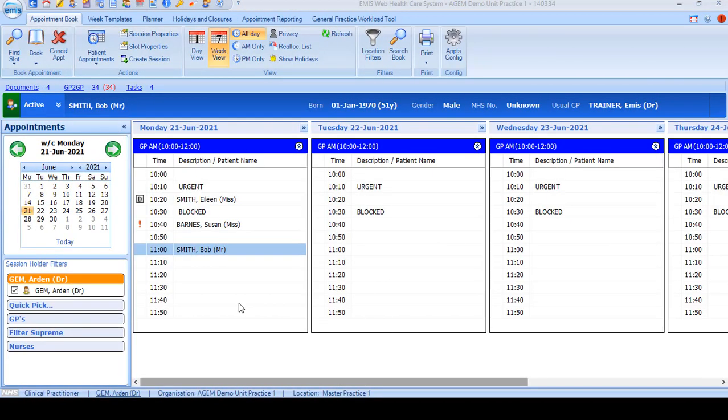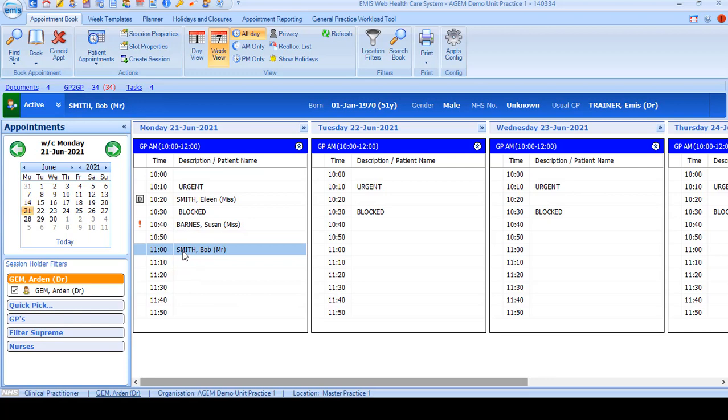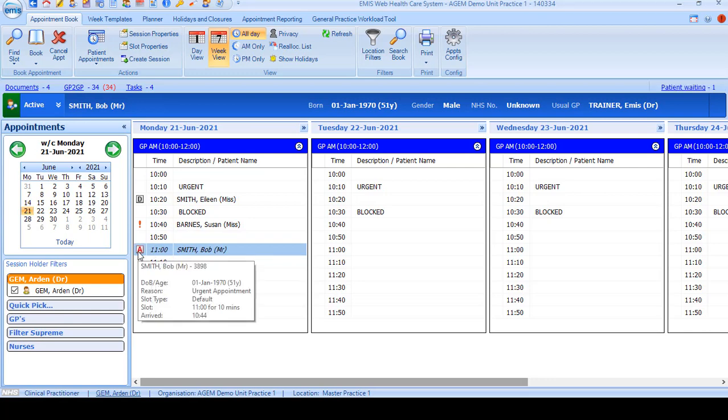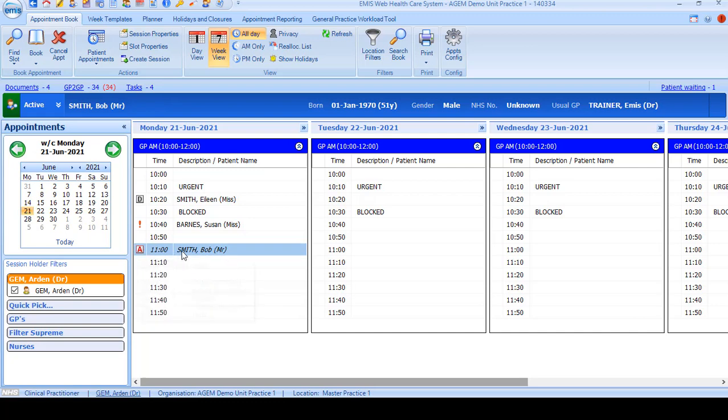When the patient arrives at the surgery, you need to mark the appointment as arrived on the appointment book. Locate the appointment and select it and press A on the keyboard. This will mark the appointment as arrived so the clinician knows the patient's here.